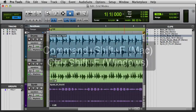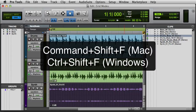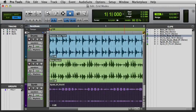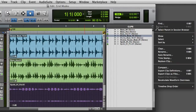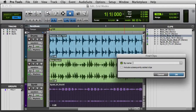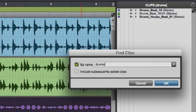You can also search for clips in the Clip List. To open the Find Clips dialog box, you can press either Command-Shift-F on the Mac or Control-Shift-F on Windows, or simply click on the Clip List pop-up menu and choose Find. With the Find Clips dialog open, you can search by name by simply typing a name into the search field, and the Clip List will display matches in real time.